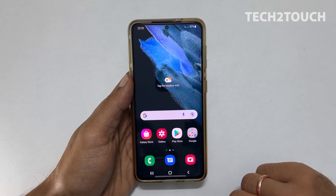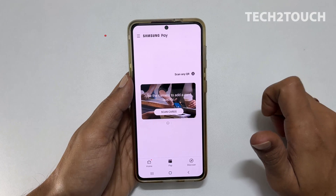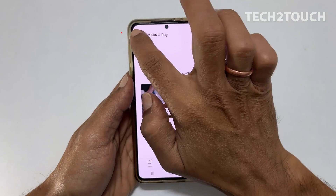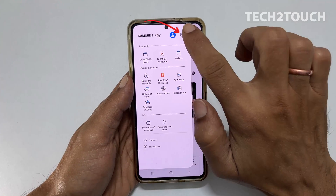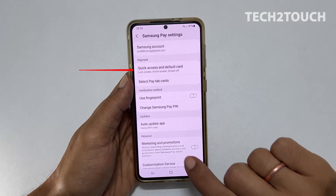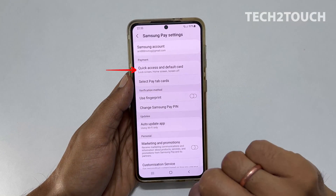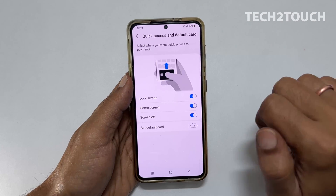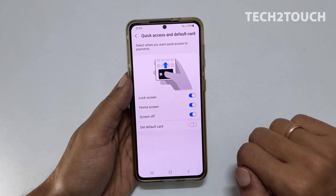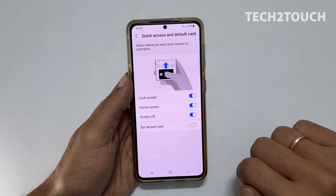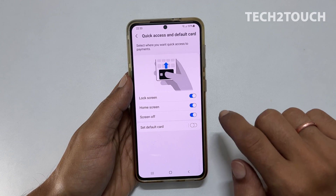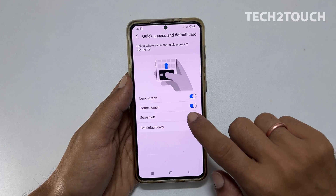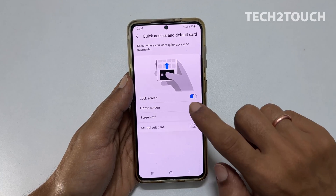To start with, open Samsung Pay or Samsung Pay Mini. Now tap on these three bars and then Settings. Here you will find Quick Access and Default Card, or in Samsung Pay Mini, Quick Access. Tap on it. Disable the option where you don't want quick access. You can disable it only on the lock screen, when the screen is off, the home screen, or all of them.